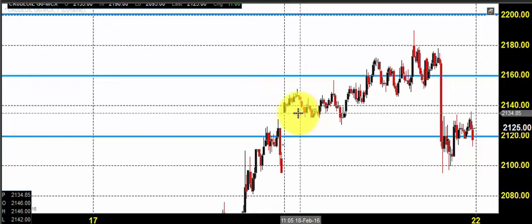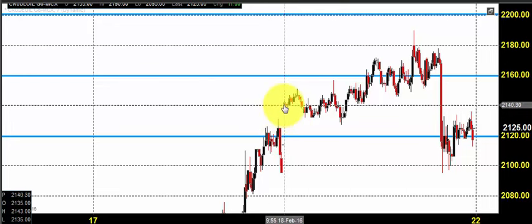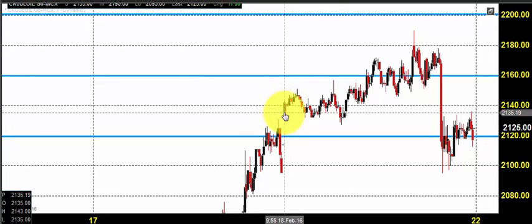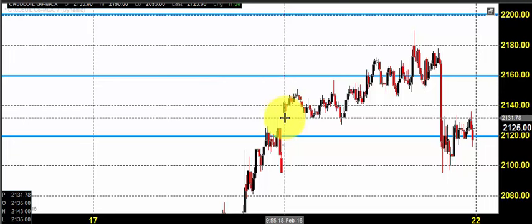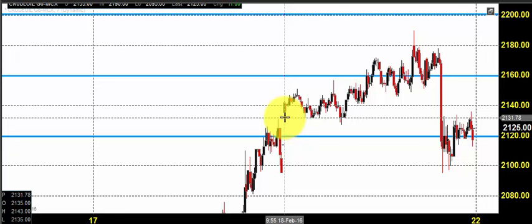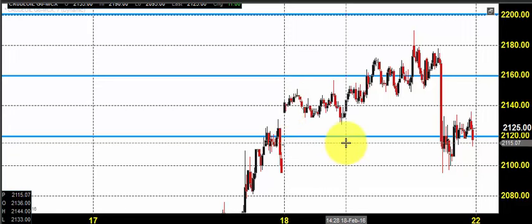Before looking into today's plan, let us see what happened yesterday and what we expected. The chart you are seeing is a 7-minute candlestick chart for Crude Oil. This candlestick indicates a steady price opening at 2140 at market open. We expected that Crude Oil would maintain its buying momentum, having 2060 as a major support zone.